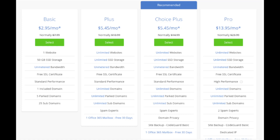This is where you can select your hosting plan. You'll see 4 different options: a basic plan, plus plan, choice plus plan, and a pro plan. I recommend going with the basic plan, and then you can always scale up whenever you'd like. If you have more than one website, you'll want to choose either the plus plan or choice plus plan. The pro plan I'd recommend upgrading to in the future once your blog starts bringing in lots of traffic and revenue. I'm going to choose the basic plan for this tutorial.